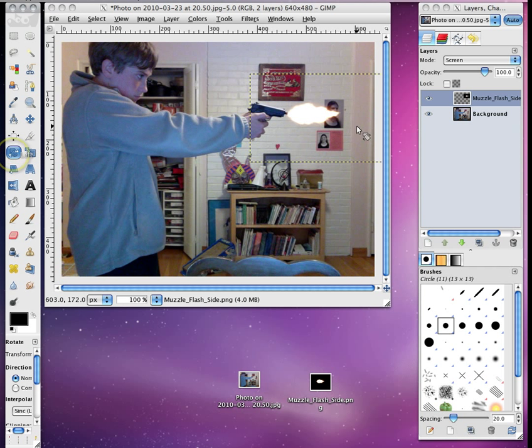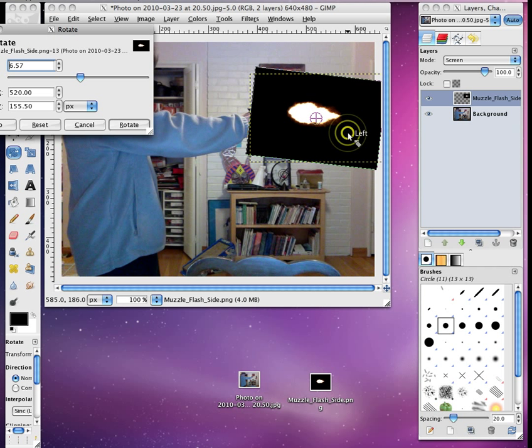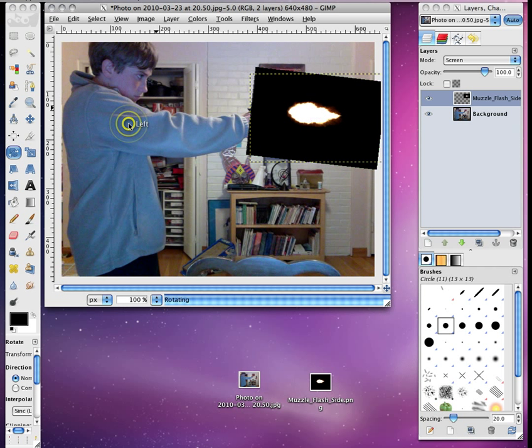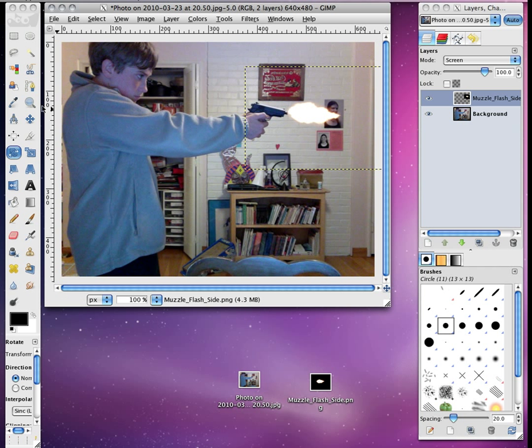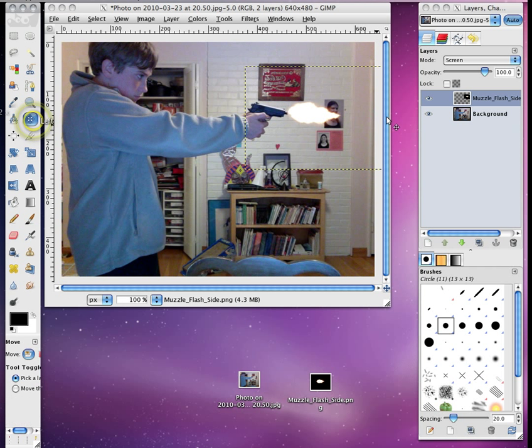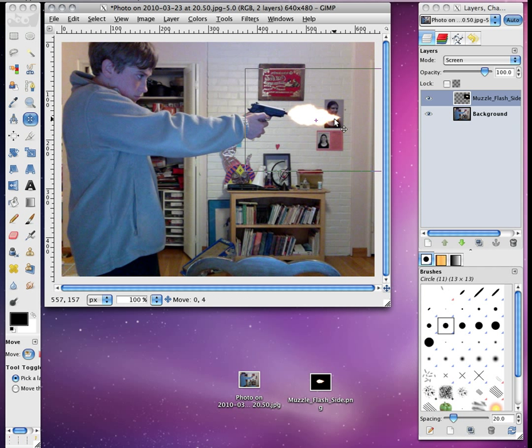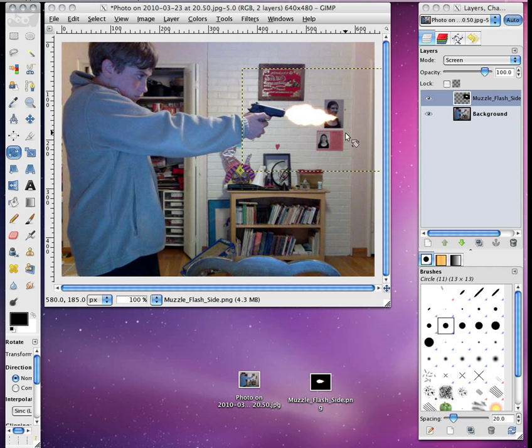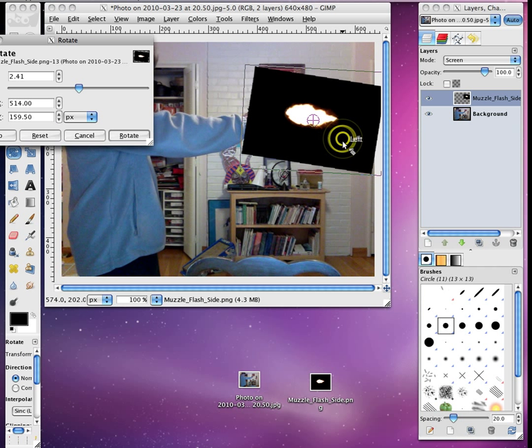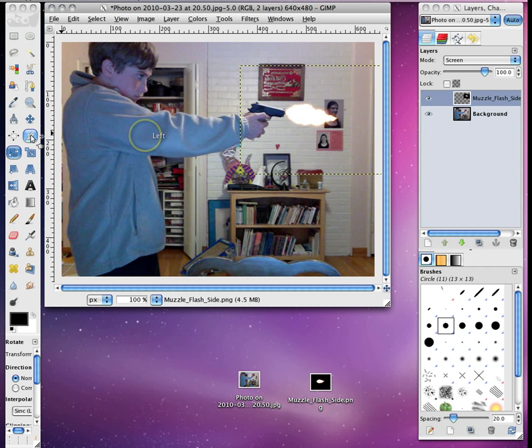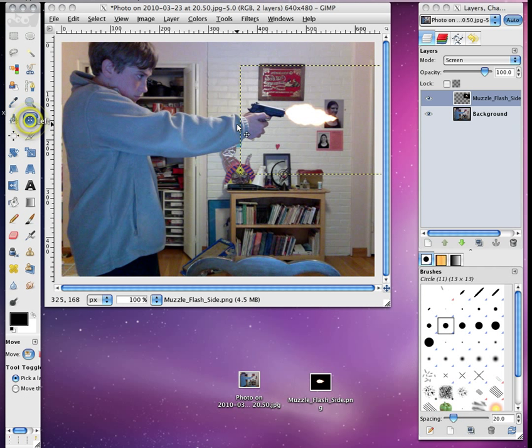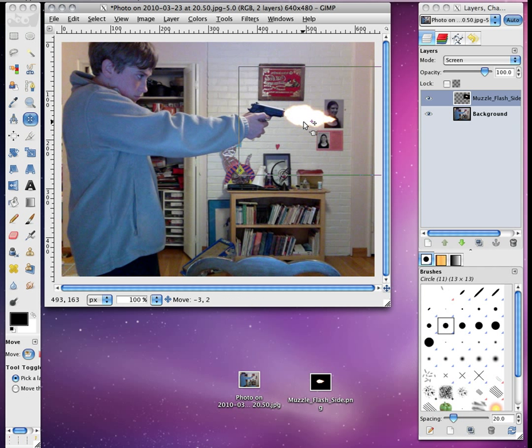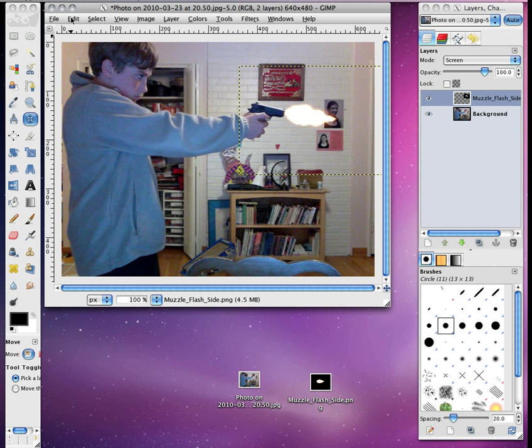So, I'll use that Rotate tool and fix that. Move it down a little bit. Rotate it more. And there you go.